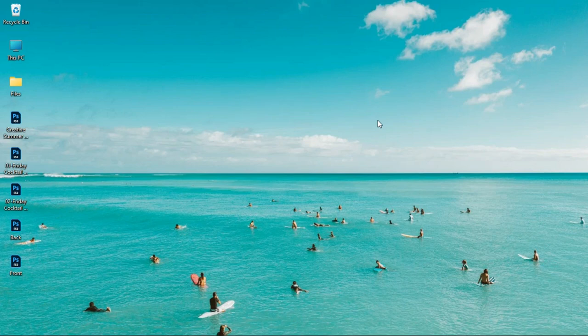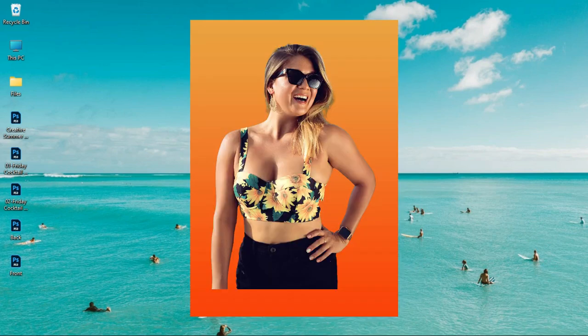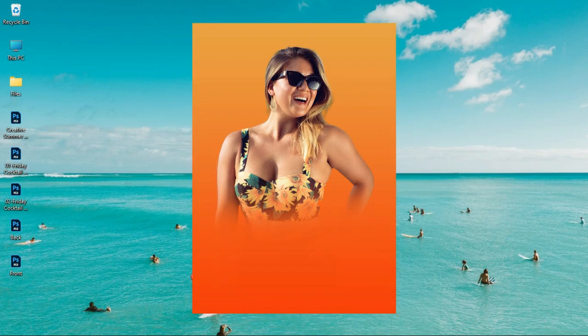In this video I'm going to show you how to beautifully fade an image into a background in Photoshop, and this is coming up.